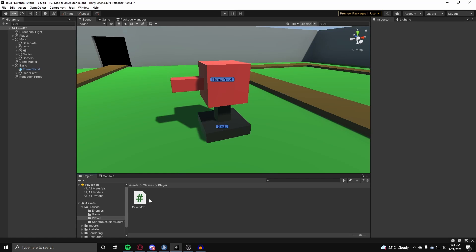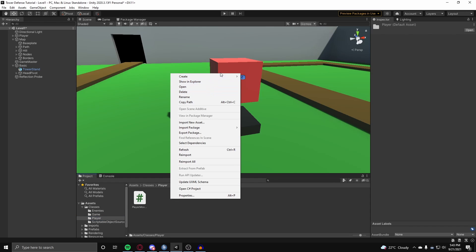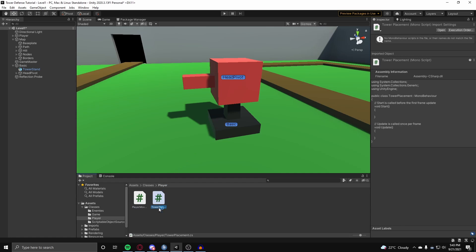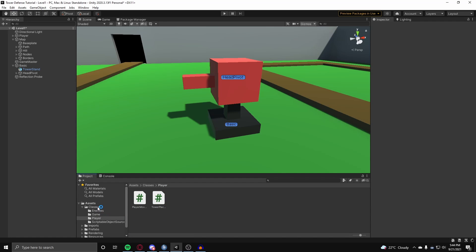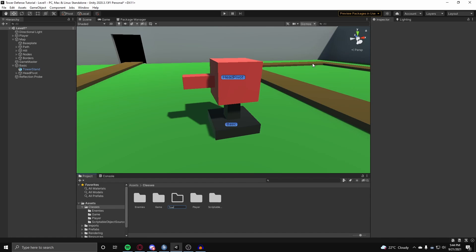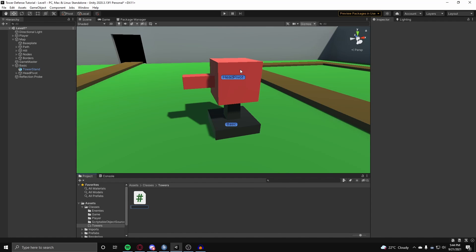Now let's get on with the scripts you will need. First, underneath the player folder we are going to create a new C# class called TowerPlacement. Then we are going to go into our classes folder, create a new folder called Towers, and inside that folder create a new C# script called TowerBehavior.